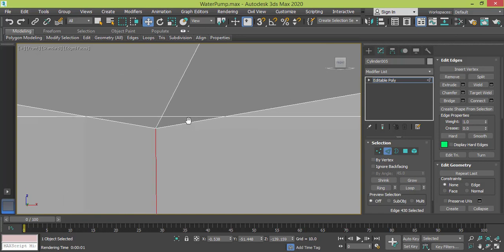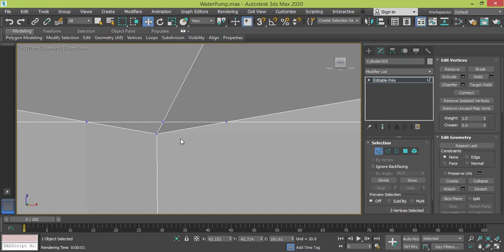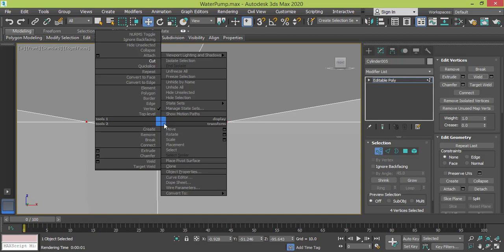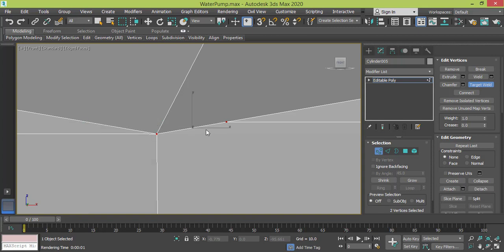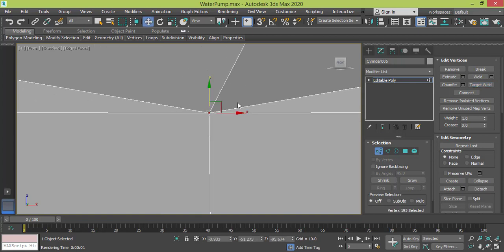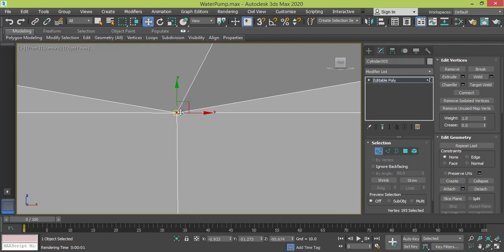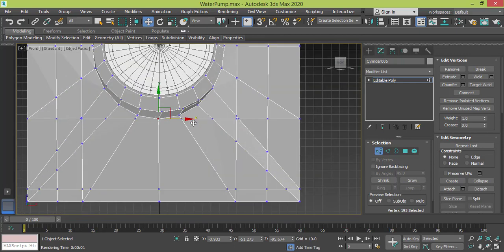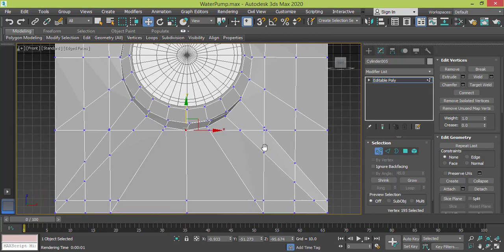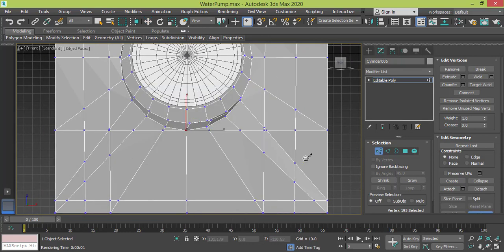I need to connect these three vertices first and then work on it. Okay so I select this, this, this and this. Let me press weld - of course it won't work, so I can use target weld. I need all of them to be connected to this one. Okay, so I can create another cut right here. I use the cut tool.